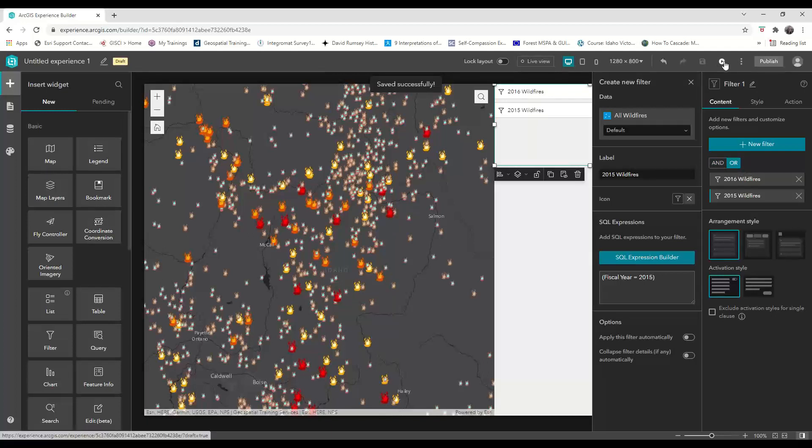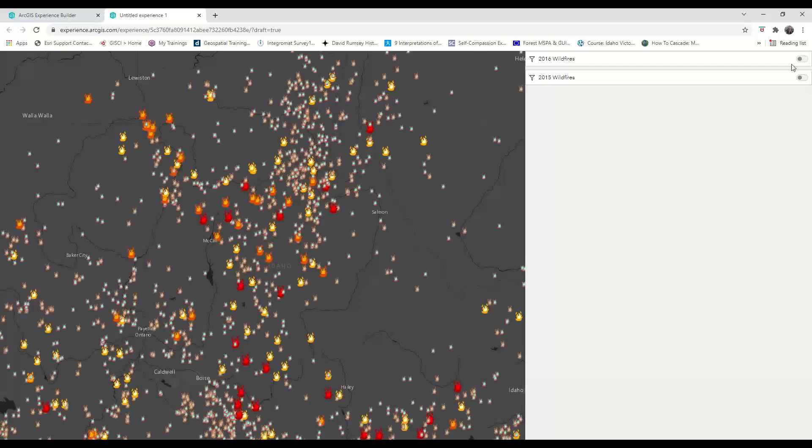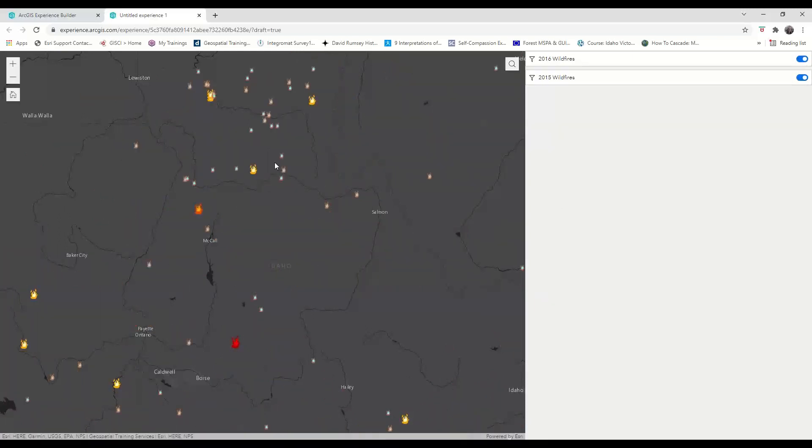Then we can preview our application. It might take a second for the filter to become active because this is a really big dataset. Now when I filter by 2016 or 2015 fires, you can see that the map view has altered.